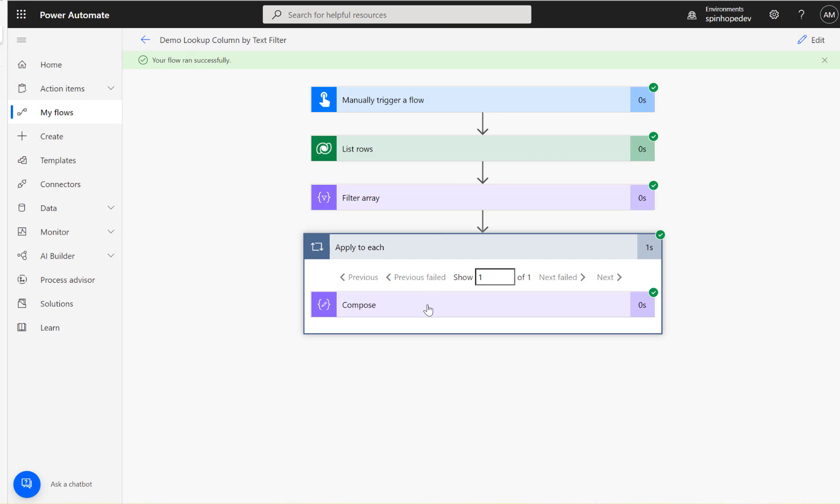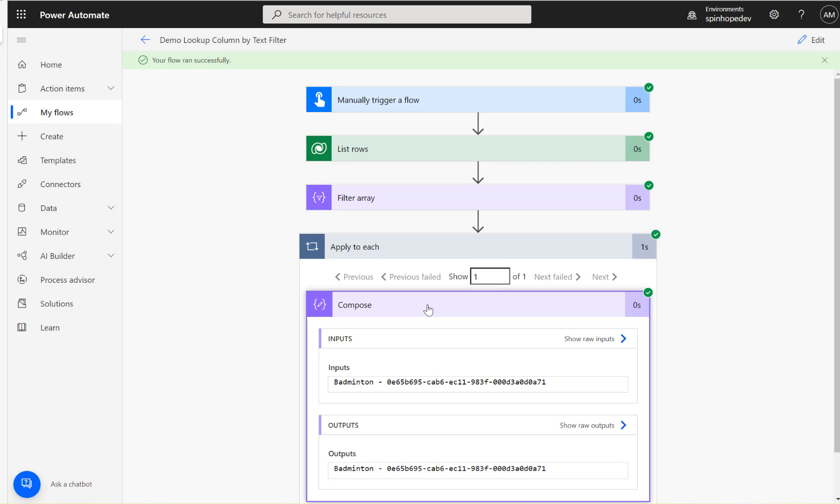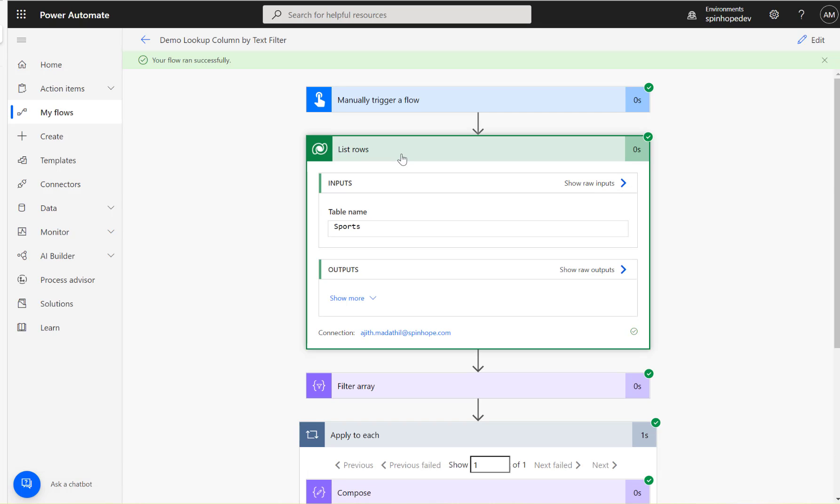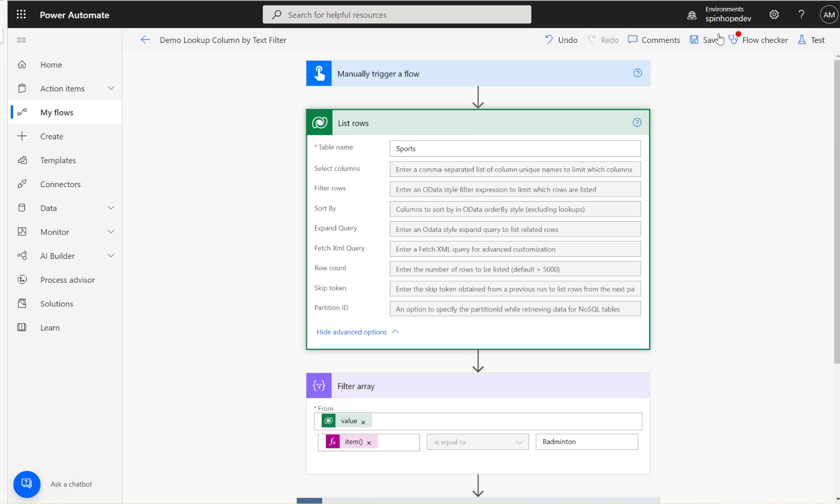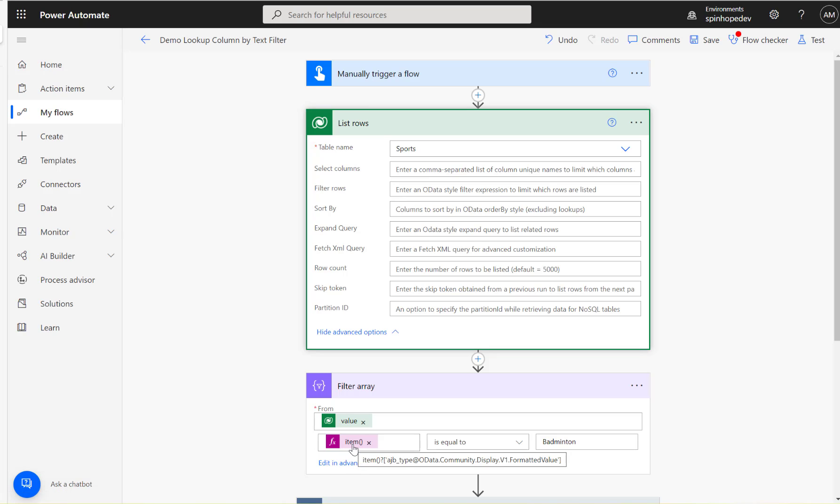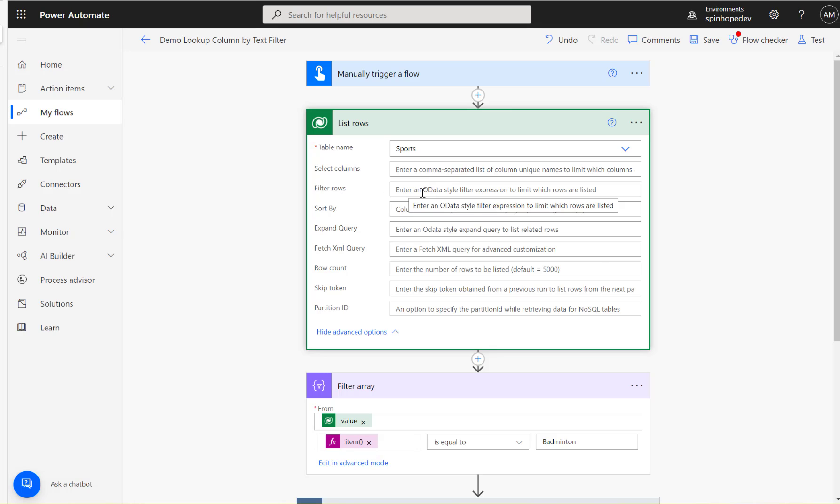Okay, the flow ran and I can see now the GUID as well. This is the technique you use for filtering the choice text. Remember, the technique is the filter array, specifying the item with the schema name and the syntax data dot community dot display dot v1 dot formatted value. Then equals to the text you're after. You can't put this filter directly under the filter rows - the flow will fail.